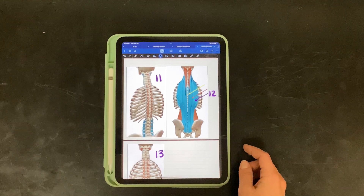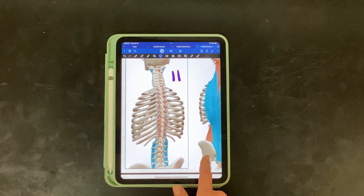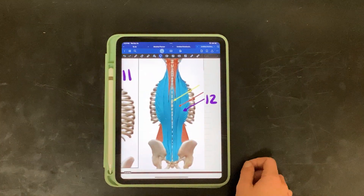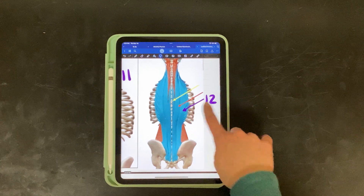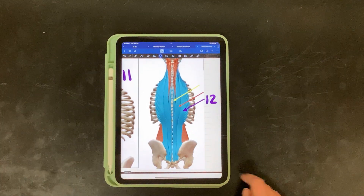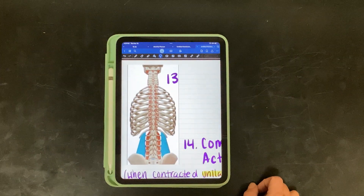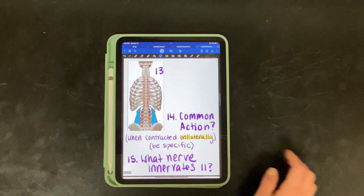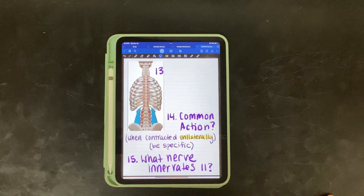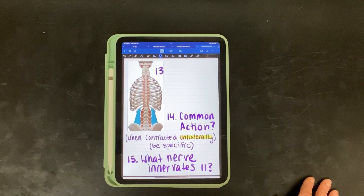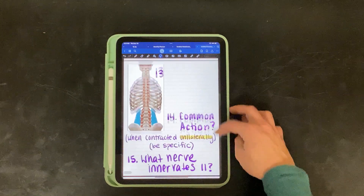Next we have eleven, twelve, and thirteen. Eleven is the blue highlighted muscle. Twelve is a part of the blue, but specifically the purple arrow. And thirteen is the blue highlighted muscle. Fourteen: what is their common action when contracted unilaterally? And be specific with your answer. Fifteen: what nerve innervates muscle eleven?